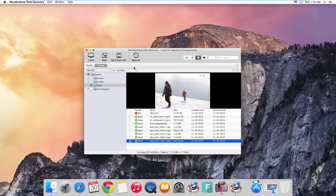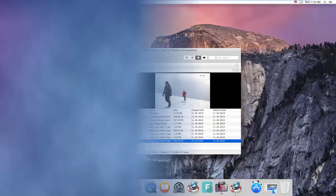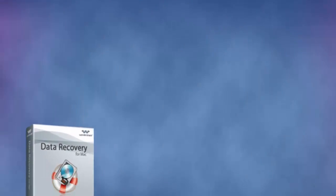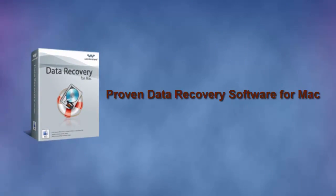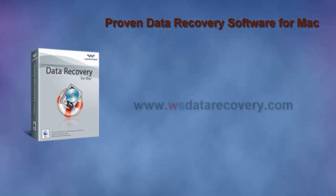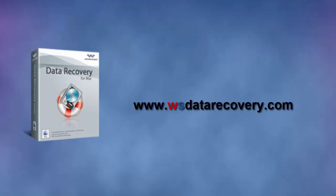Well, in most cases, Wondershare Data Recovery would help. It's one of the most trusted data recovery software on the market, which comes with handy features and an affordable price. Now go to wsdatarecovery.com to get it and try recovering your Canon camcorder videos.